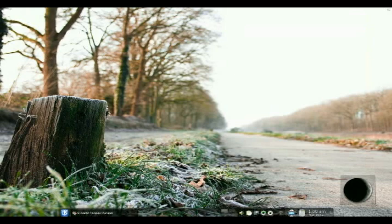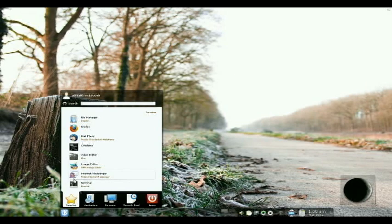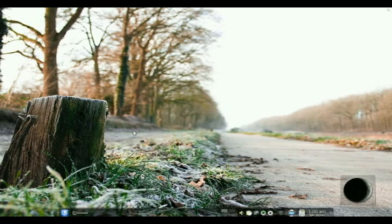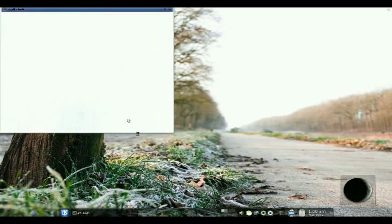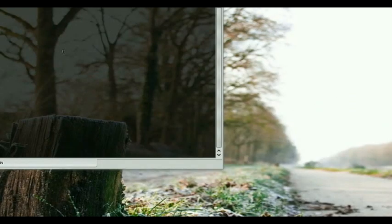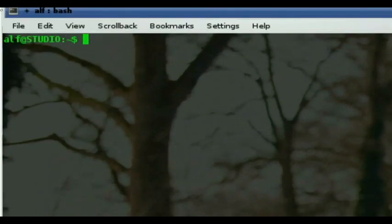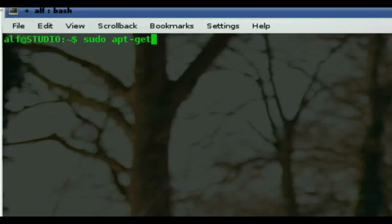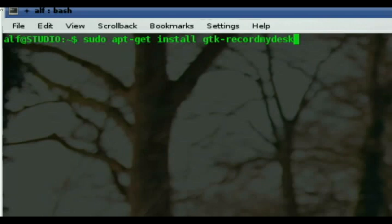Alternatively, to get GTK Record My Desktop, you go to your Terminal. Pseudo apt-get install GTK Record My Desktop. And Windows users say it's difficult to install software.